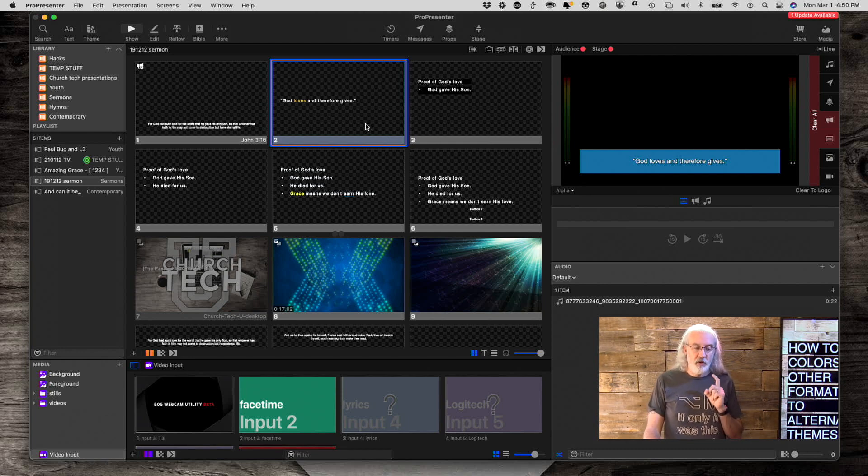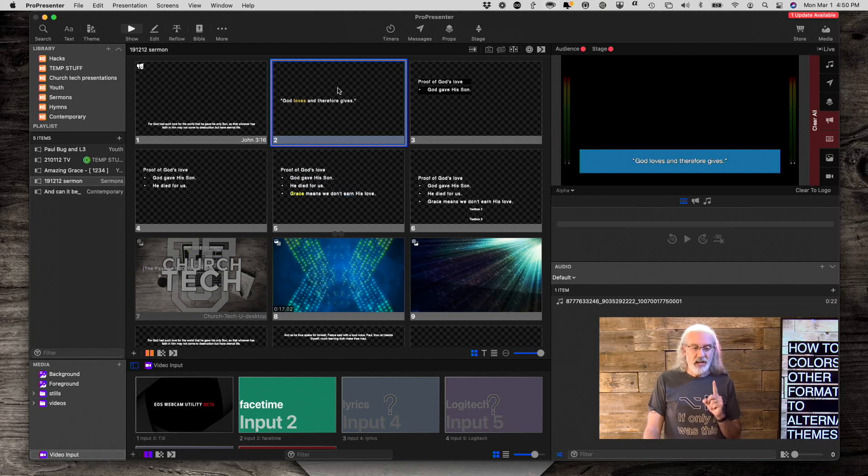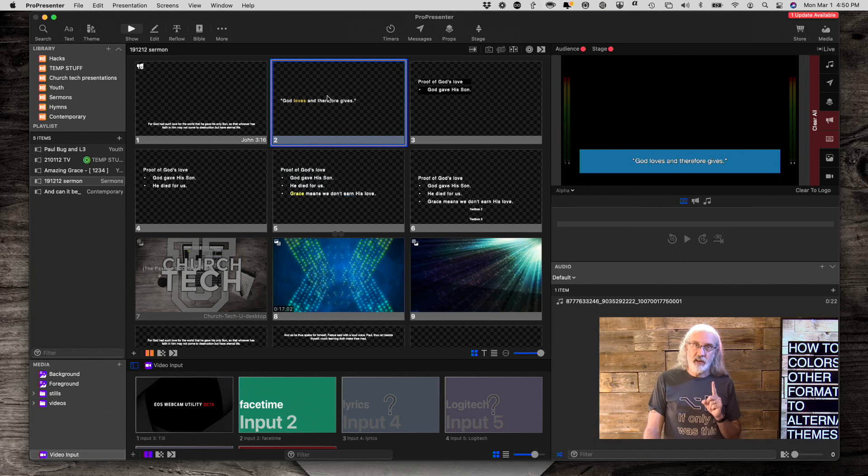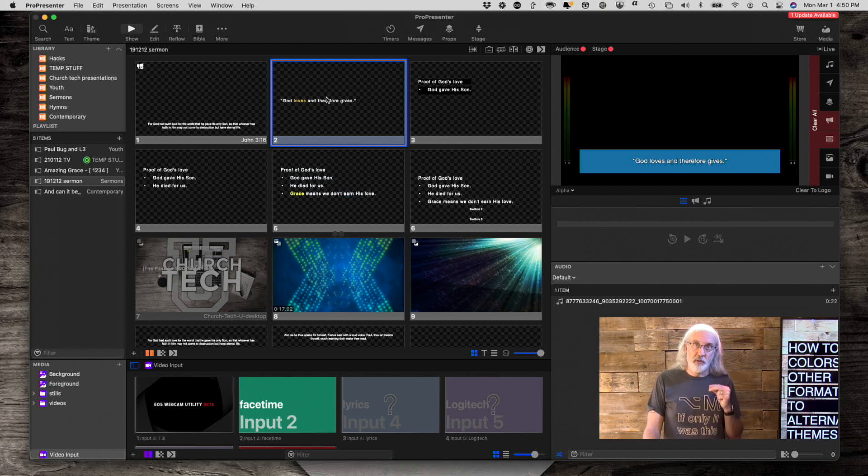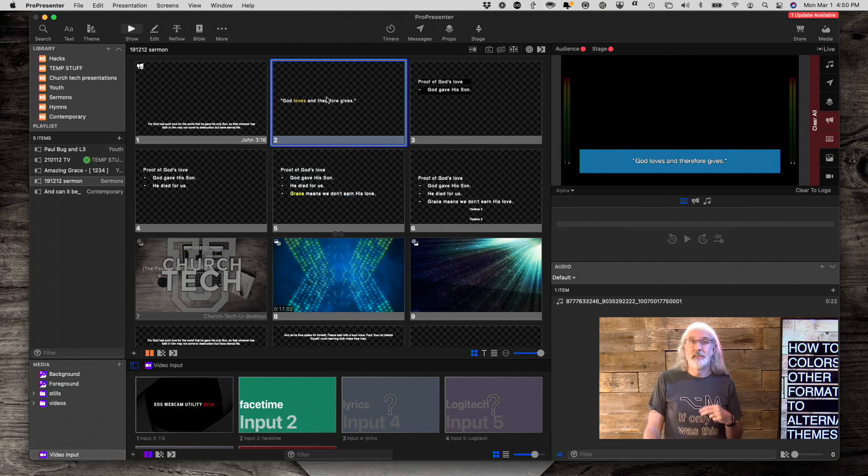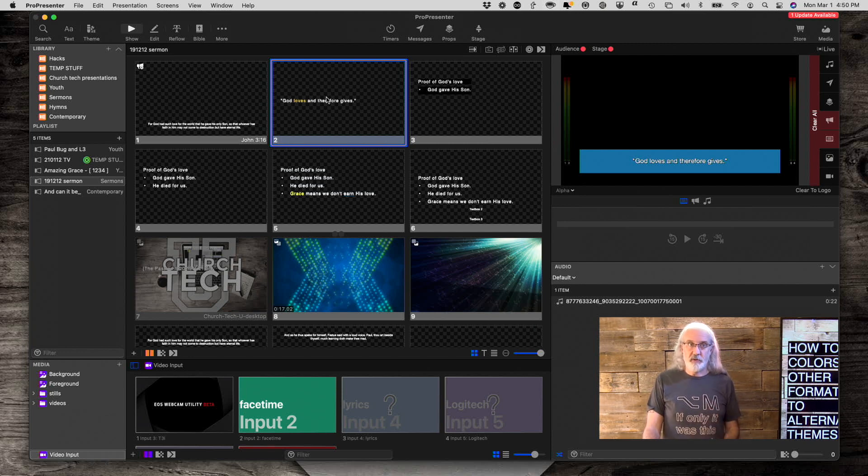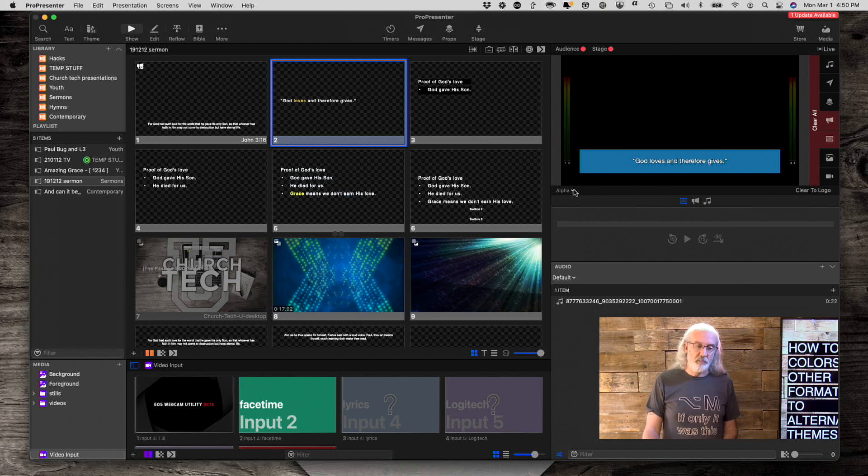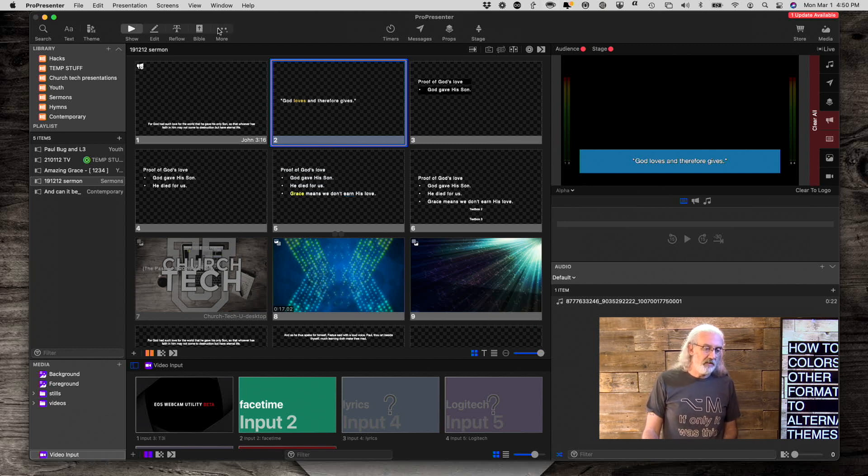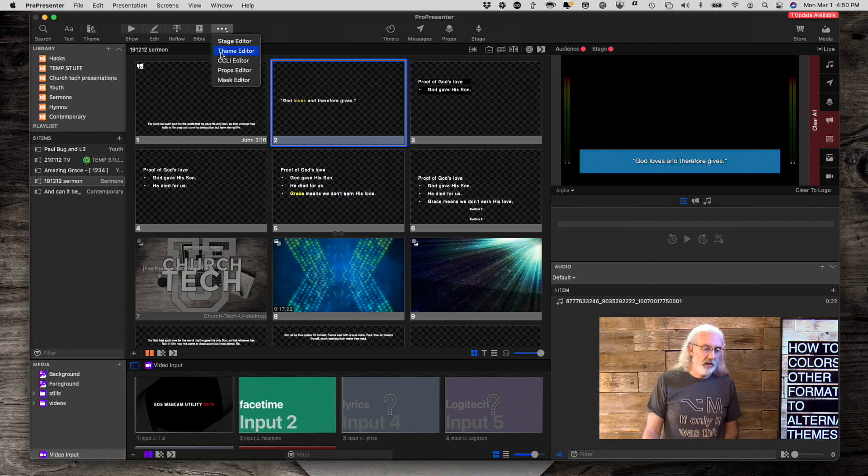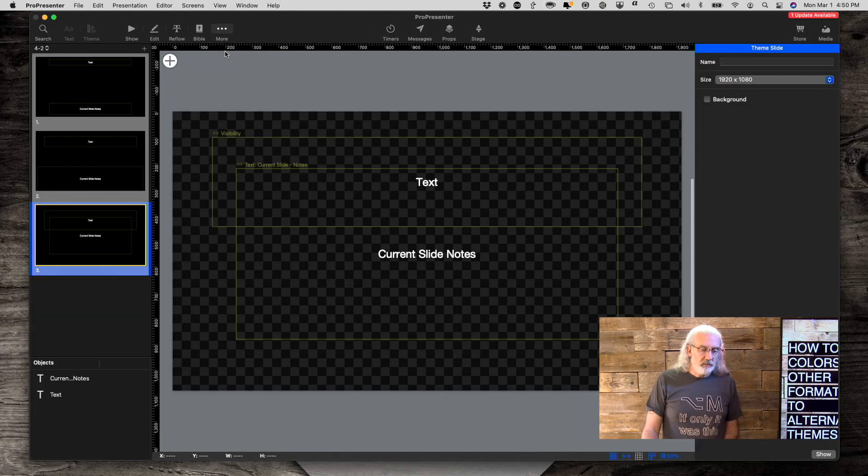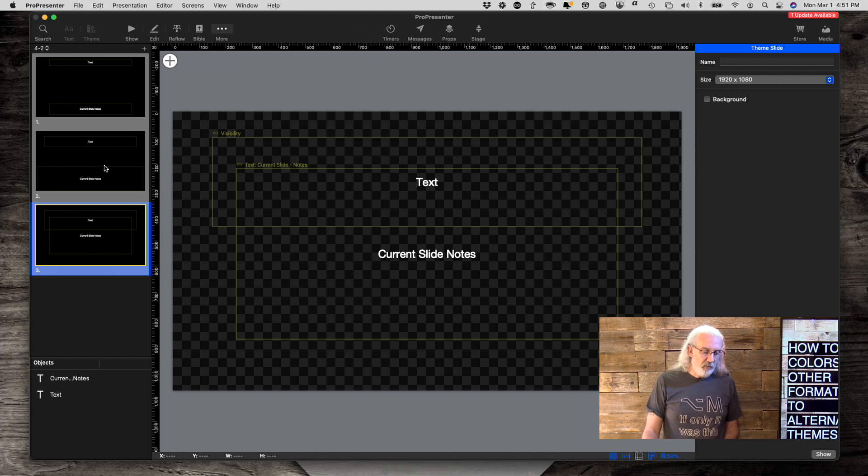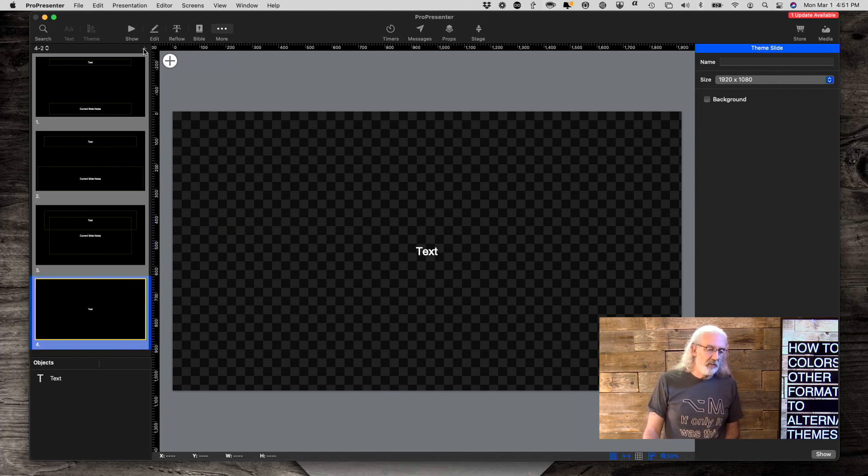First, I need to create a theme where it does not show the main text and does show the notes text. Then I need to apply that alternate theme to this alpha output. So let's go do just that. So we're going to go into theme editor. And I've already done some of this, but let me show you how I did it.